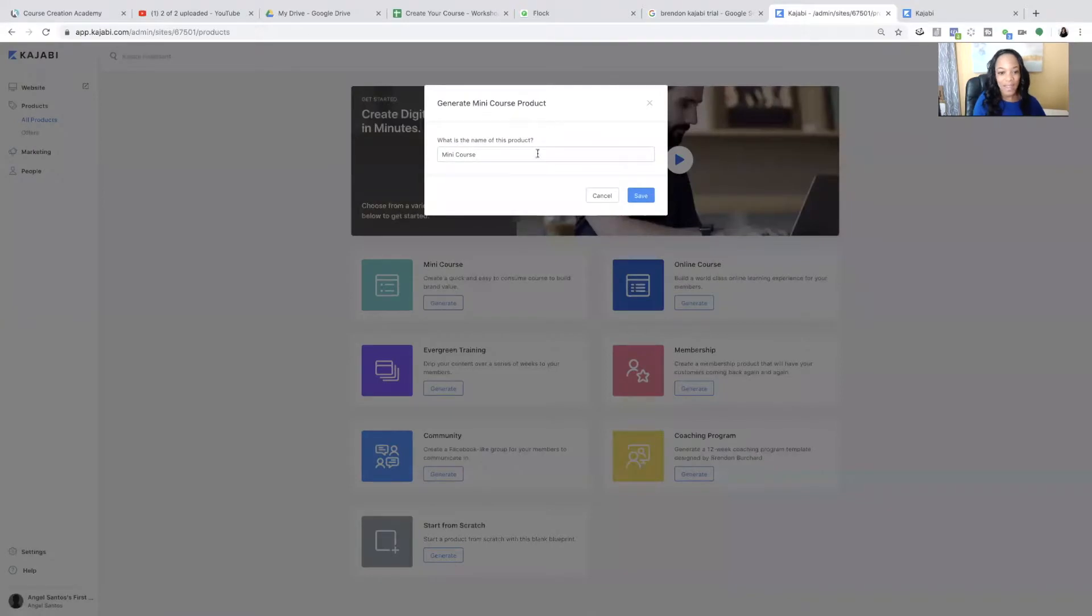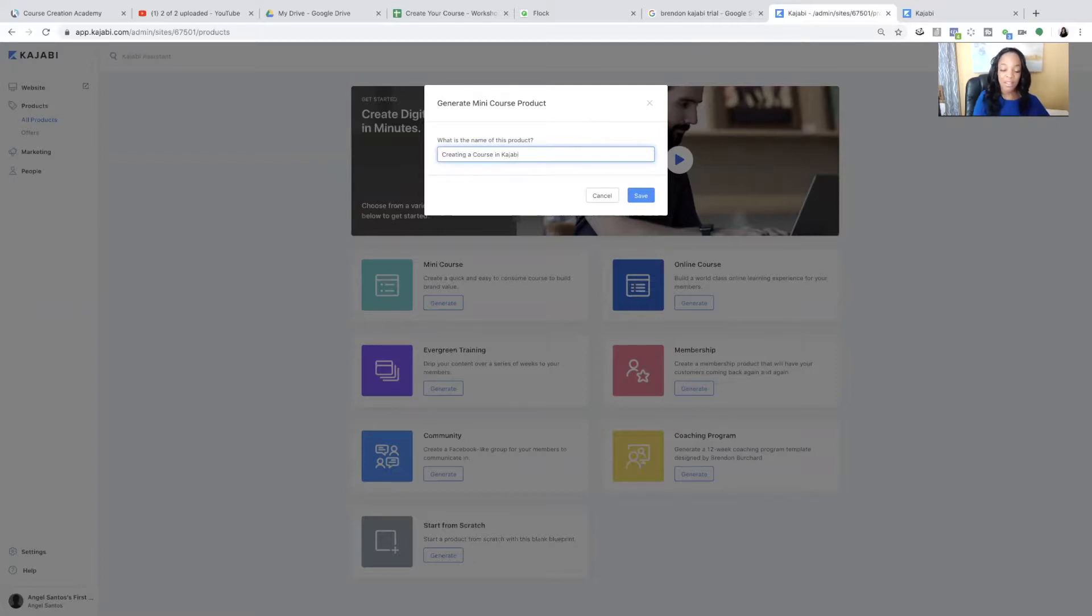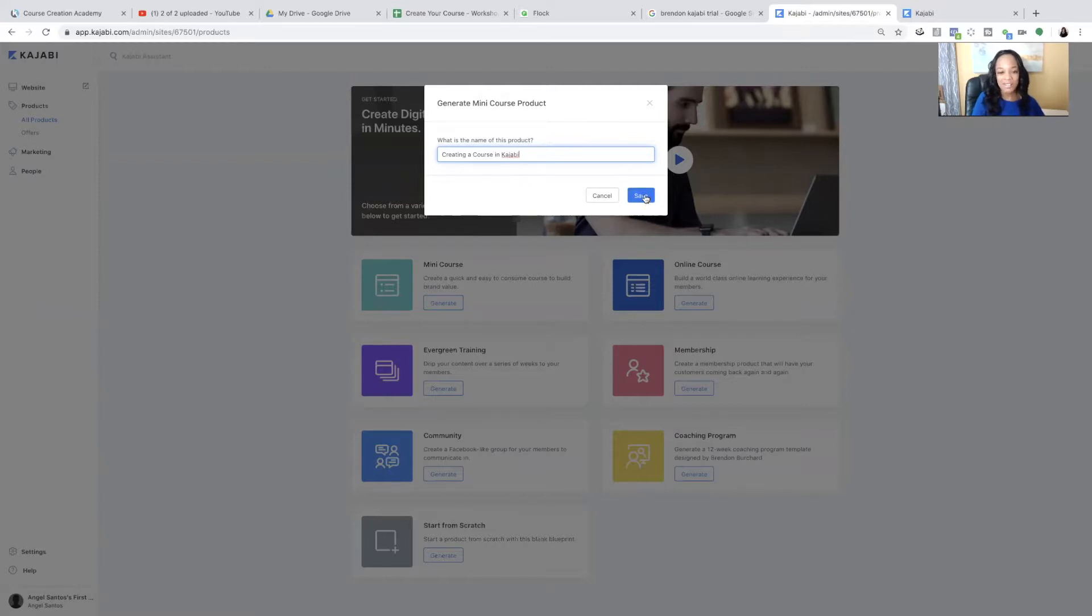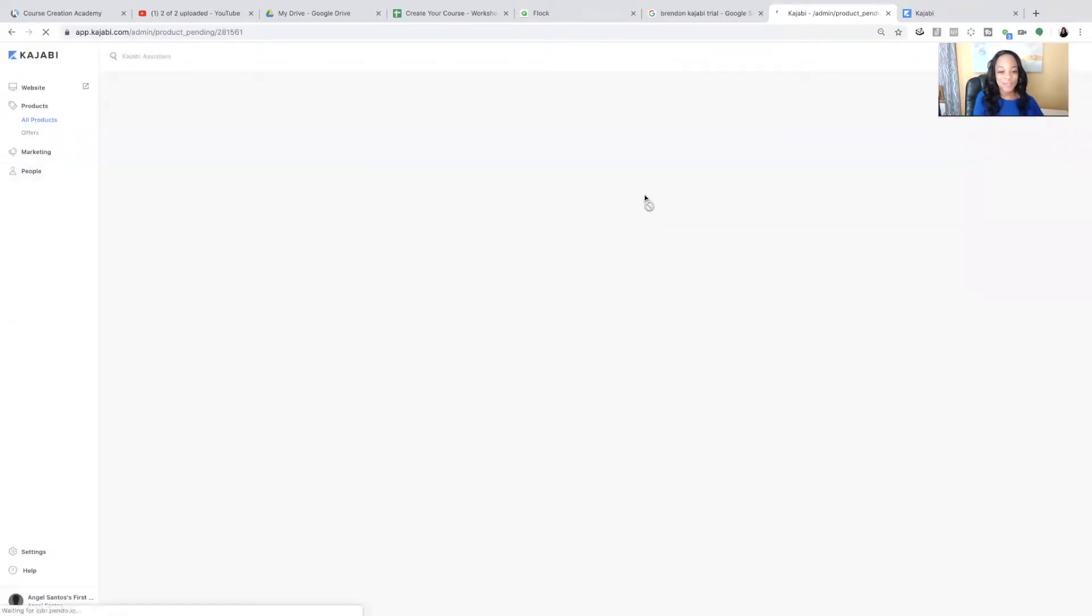So you're going to come to the first option where it says mini course and click generate. And it says, what is the name of this mini course? And I'm just going to call it creating a course in Kajabi. You, of course, are going to name it whatever your course is going to be called. And yes, you can update this later as needed. Click save.